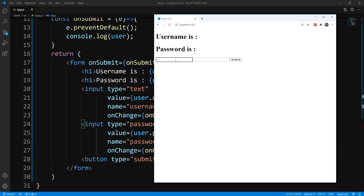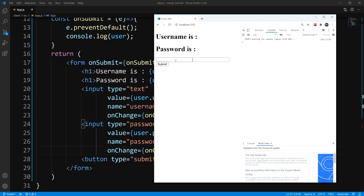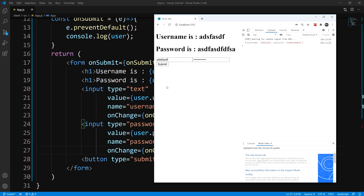Let's hit F12 to bring up the console. I type, everything is good to go — hit Submit, and our onSubmit handler works. We get our user object output in the console. So that is pretty much all I wanted to cover in this tutorial, and I'll see you guys in the next one.